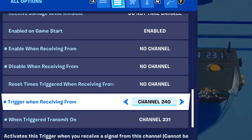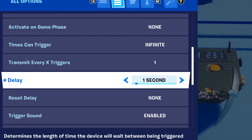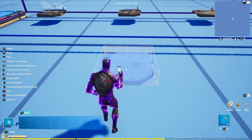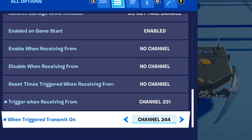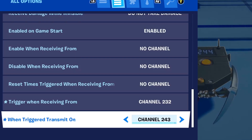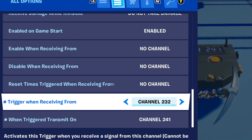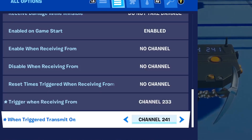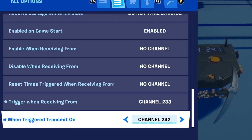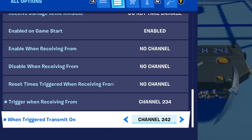Trigger When Receiving From: set to 231. Trigger Transmit On: set to 244. Also remove the delay and set it to None. Copy this trigger, place another one — options to change: Trigger When Receiving From: 232. Trigger Transmit On: 241. Copy that, place another: Trigger When Receiving From: 233. Trigger Transmit On: 242. Copy the trigger, place our last one: Trigger When Receiving From: 234. Trigger Transmit On: 243.